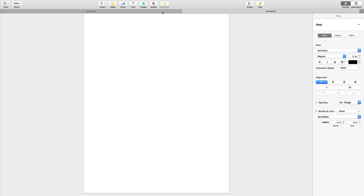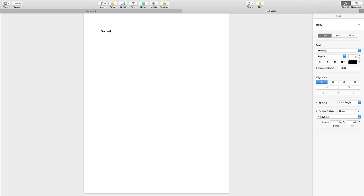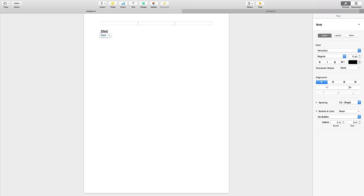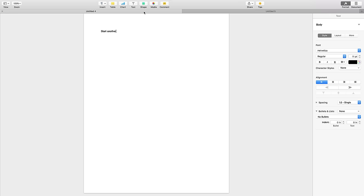So now I have two pages tabs, so I can start one document, start one doc, one document. And then on this one, start another. All right. So now I have two documents on the same desktop, thanks to having the ability to have multiple tabs.